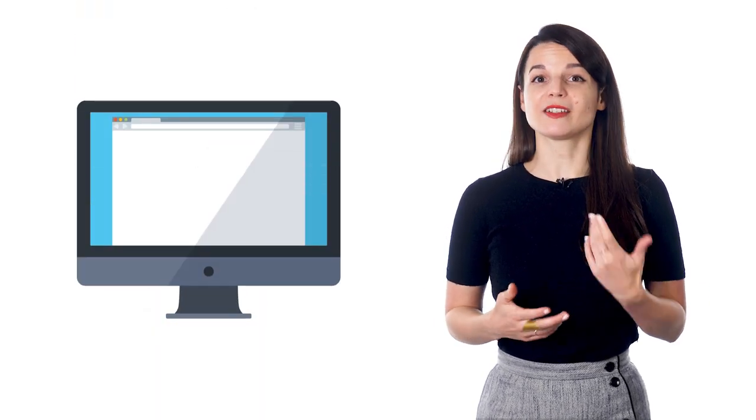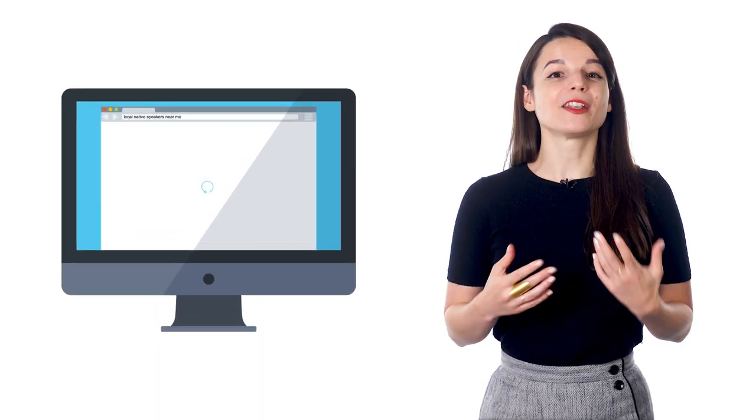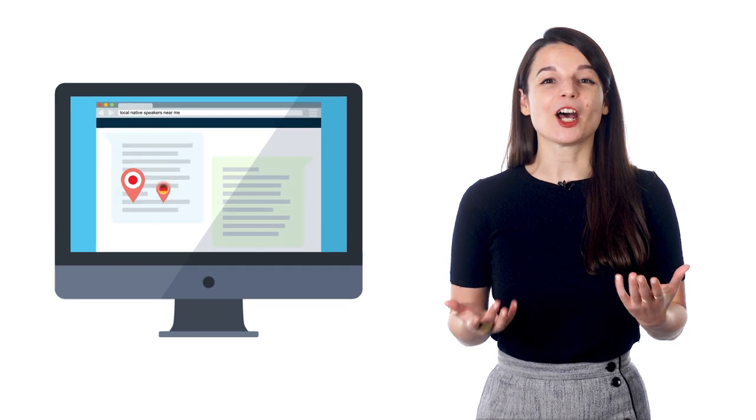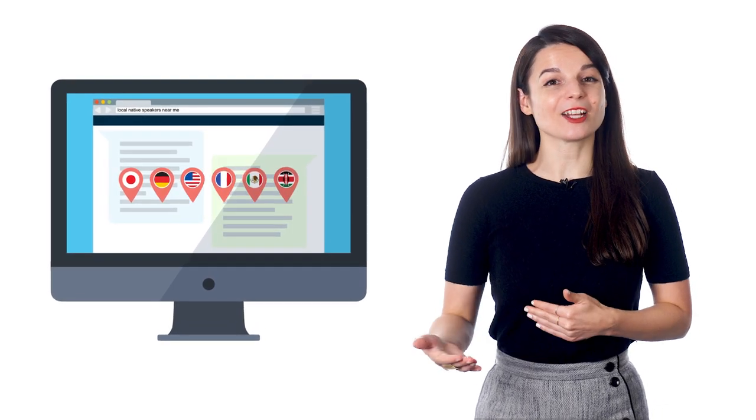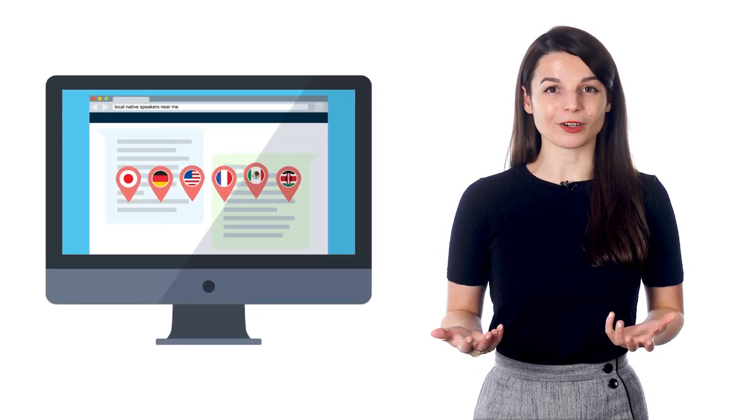If you live in a large metropolitan area, then there's a chance that there are some local native speakers nearby. Try visiting a local language exchange or meetup group to make the necessary connections. If you're unable to find a practice partner locally, then you can take your search online.